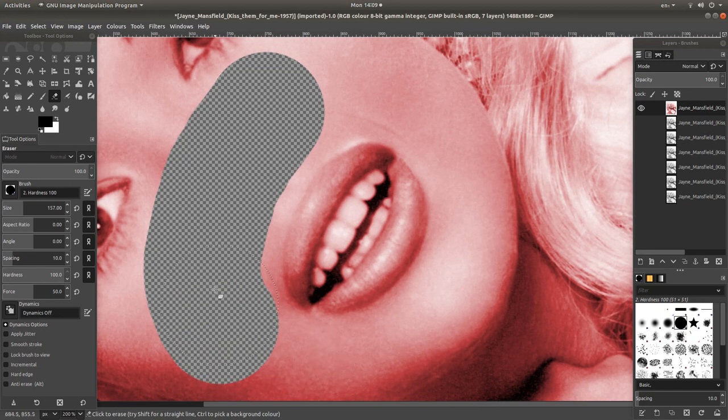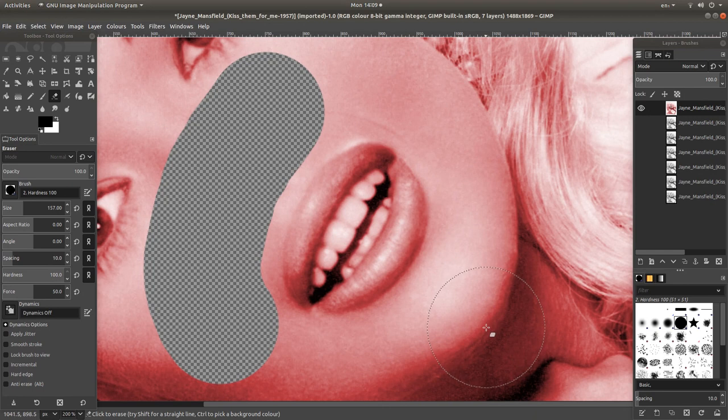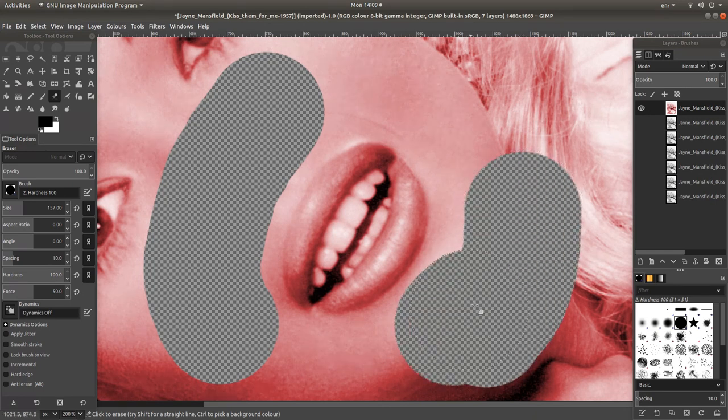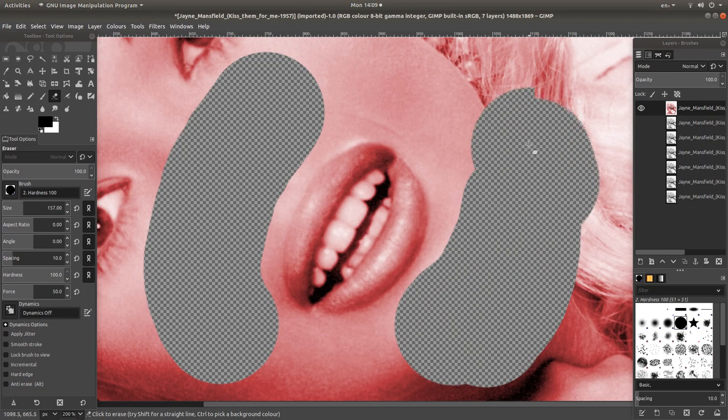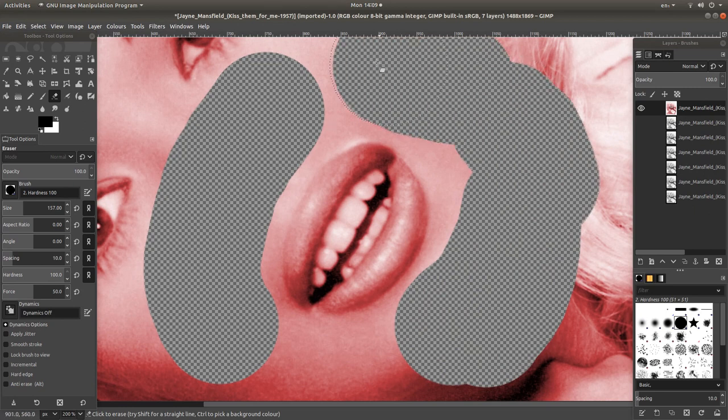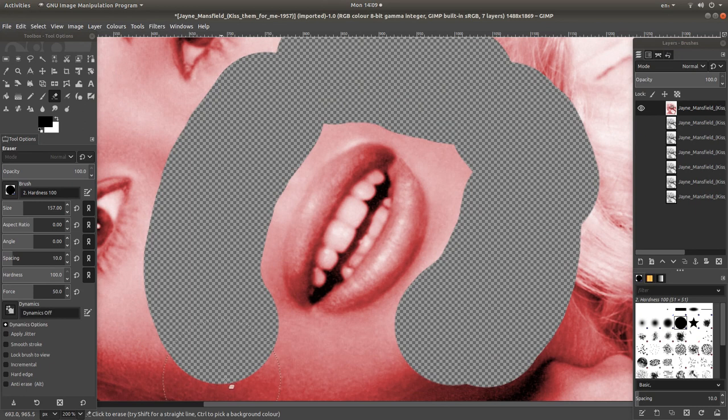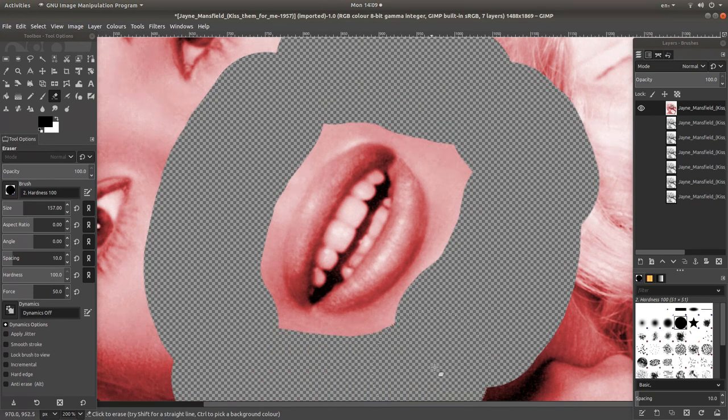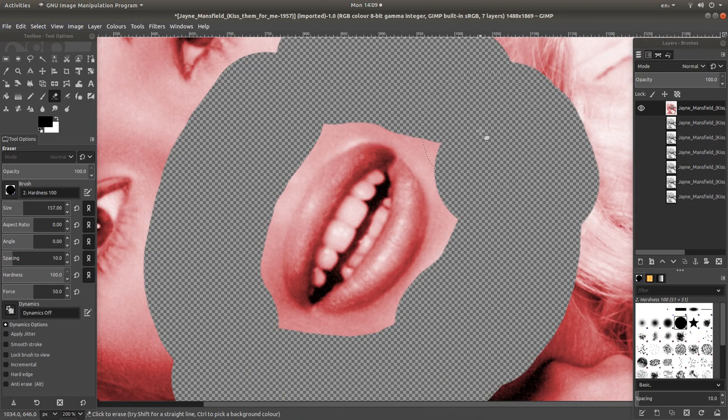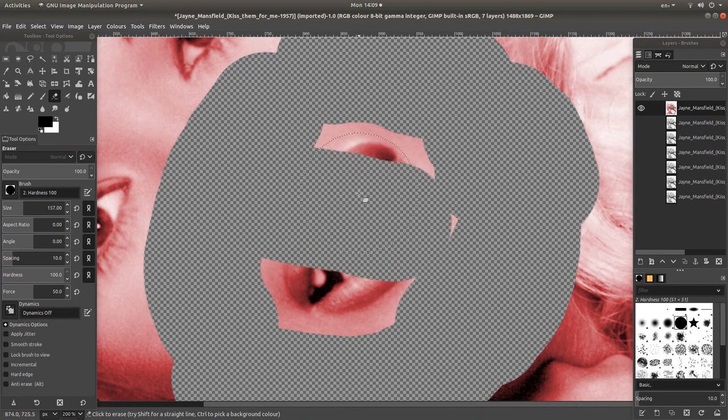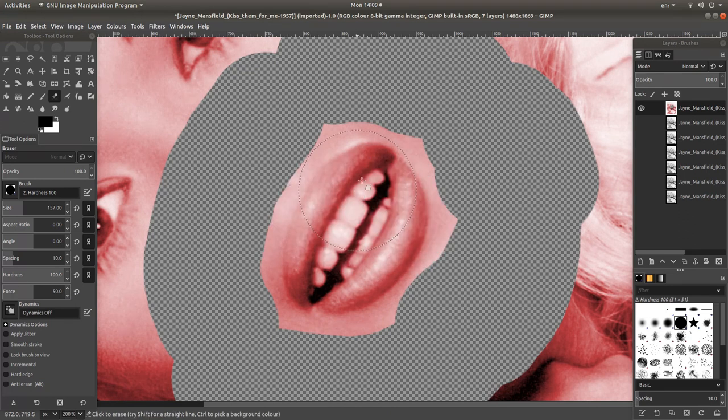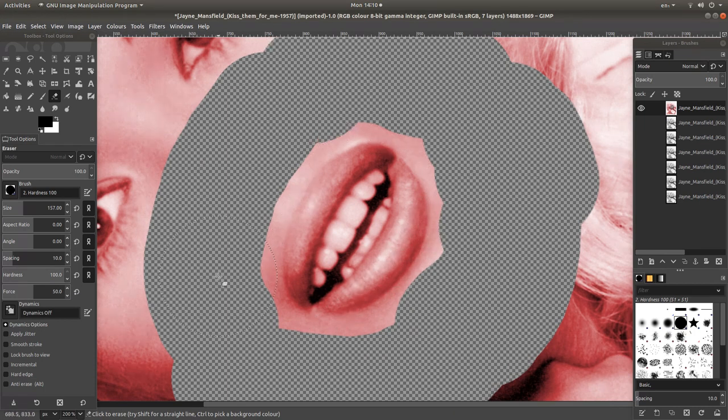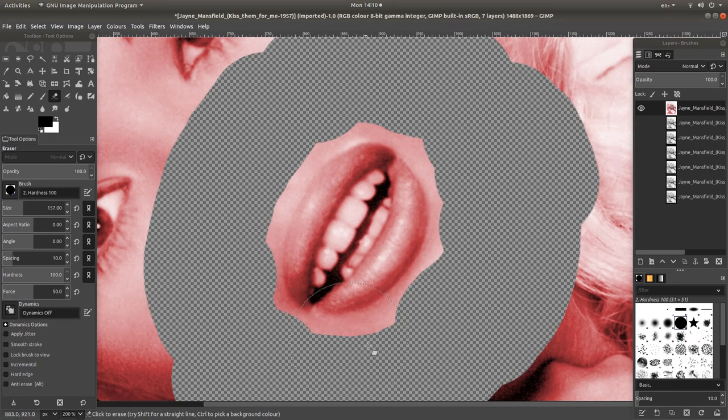A good way to work with the eraser is to do it a bit at a time. Hold your left mouse button down and gradually work around the area. If at any point you make a mistake, hold down CTRL followed by Z and this will correct it. This is another good reason to do little bits at a time.